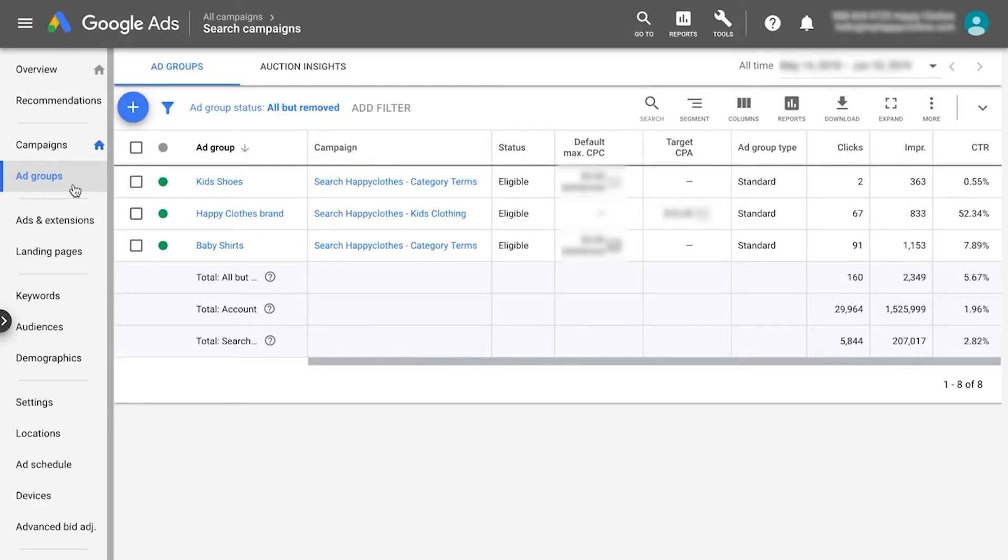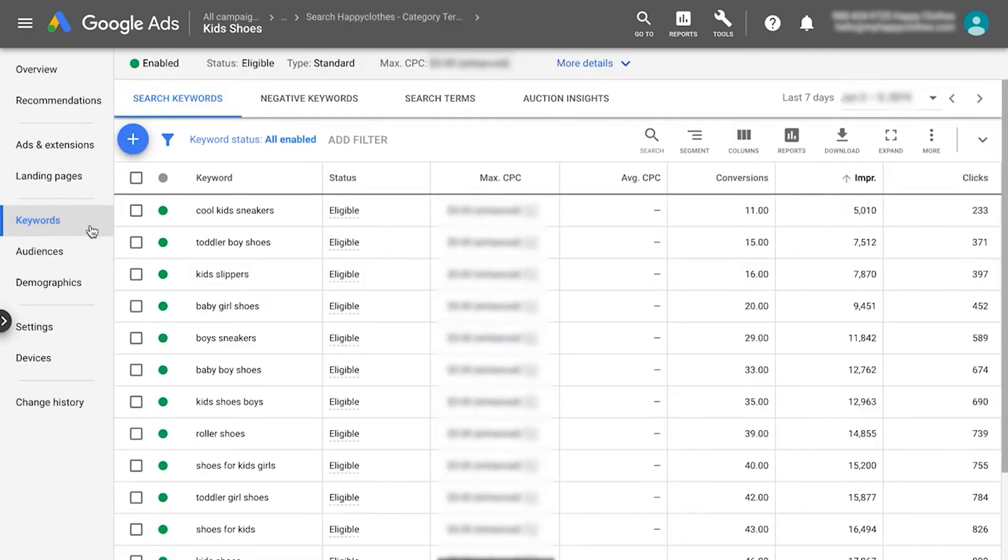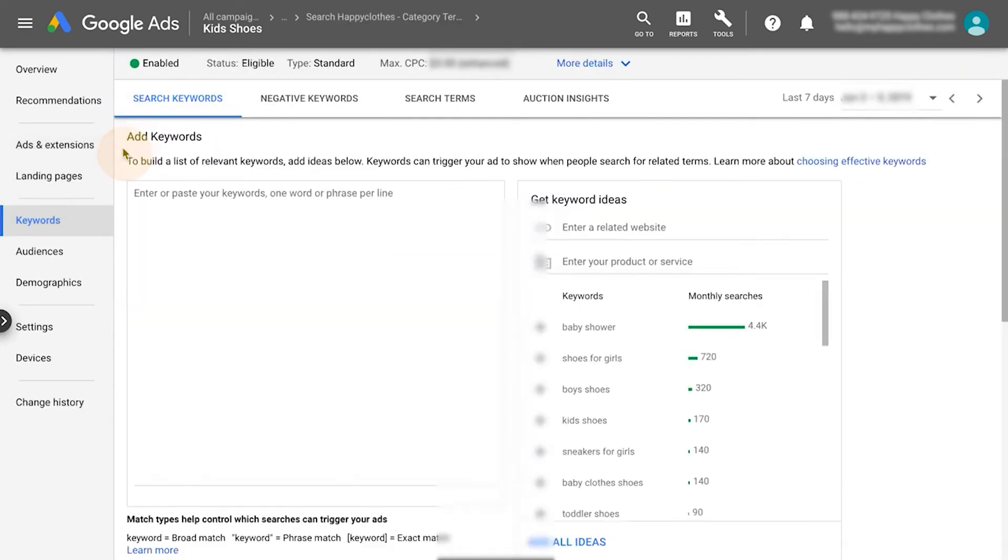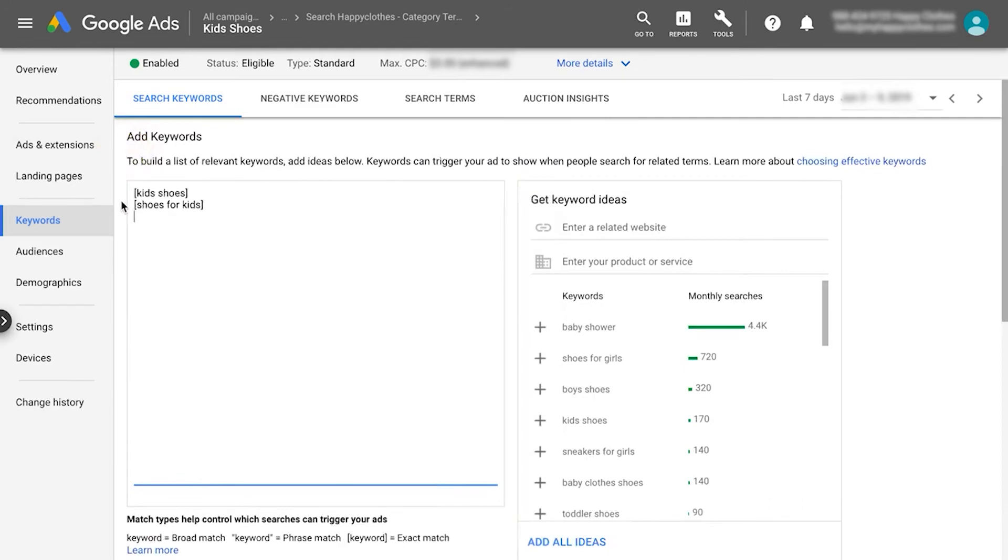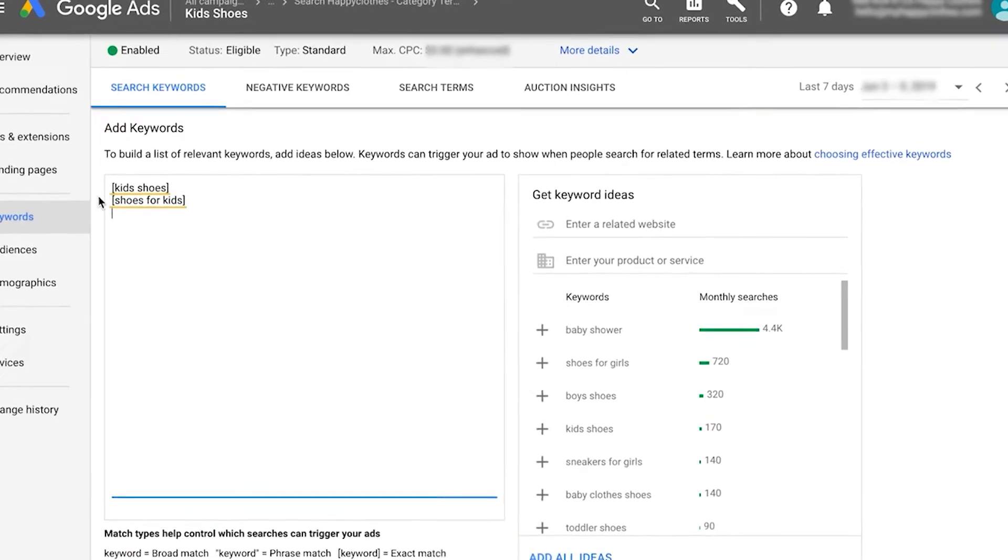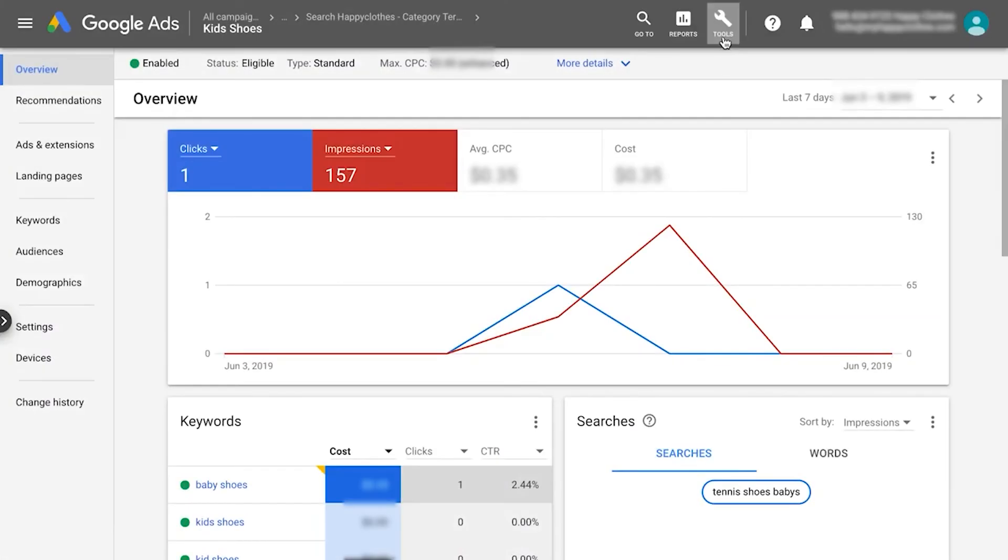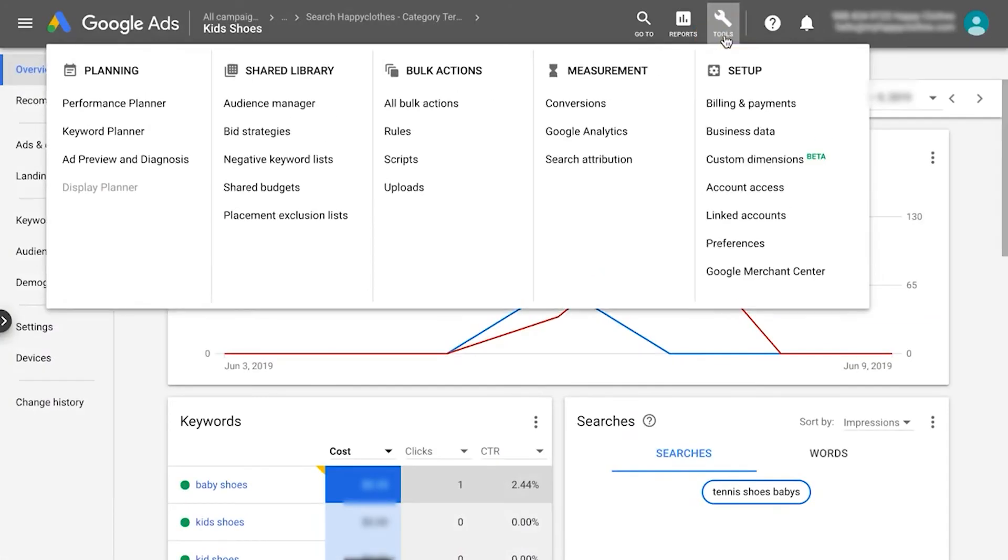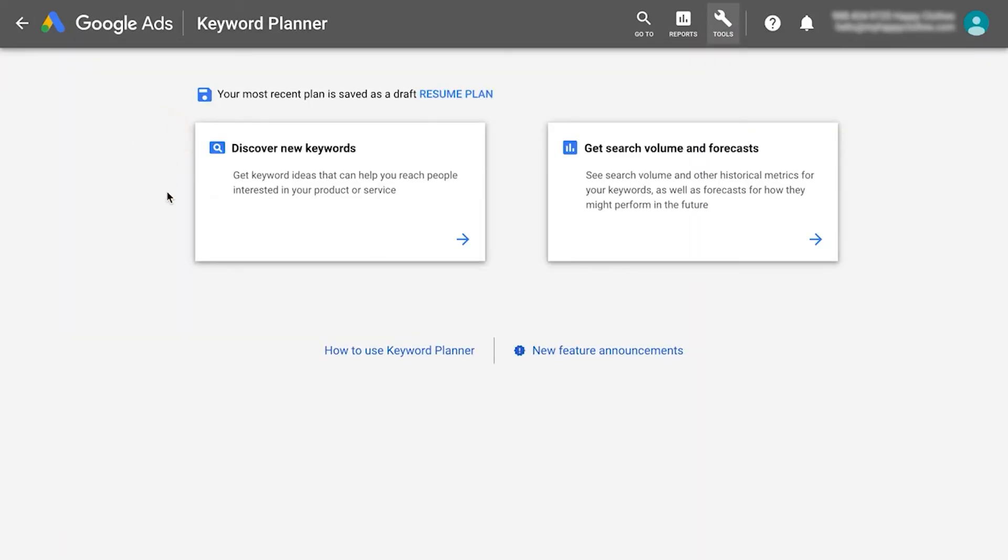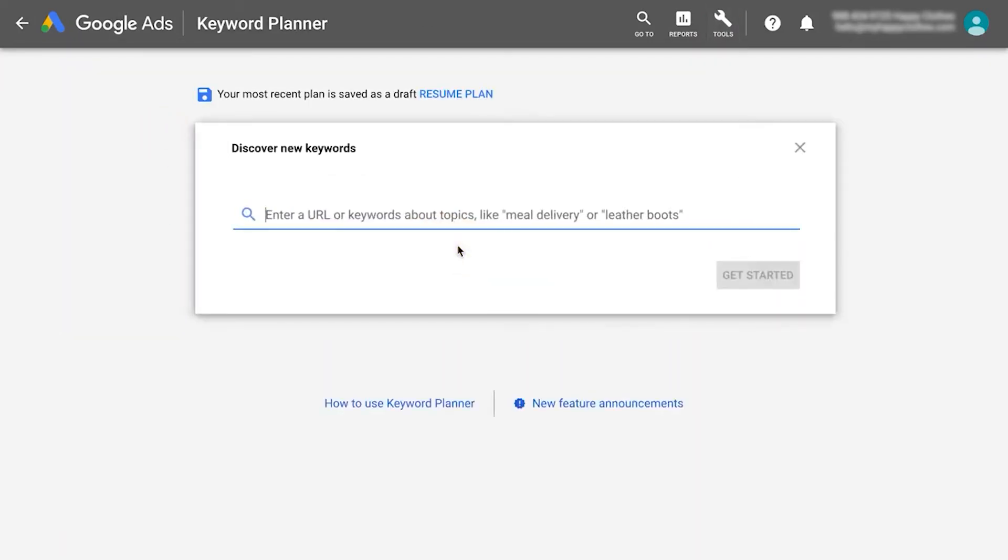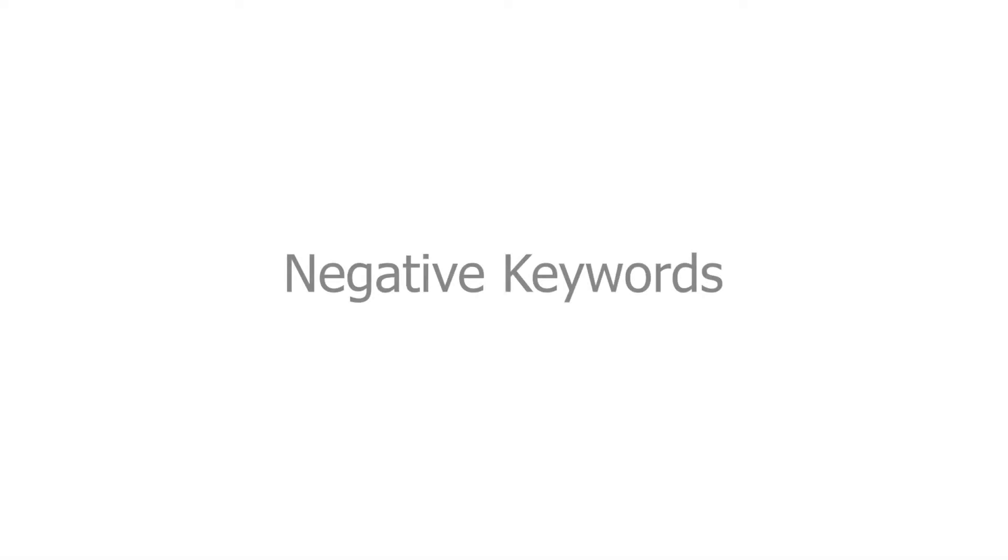To add new keywords, go to your desired ad group and in the keywords tab, click the plus button and start inserting keywords in the empty box. Don't forget to add the right match type symbols. To come up with new keyword ideas or to see the estimated search volume of specific keywords, go to the tools tab, click the keyword planner, and start exploring this great tool.